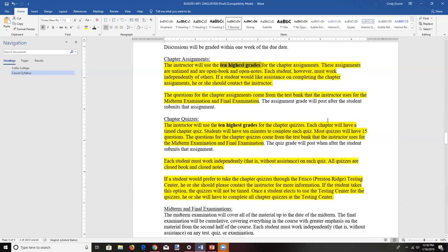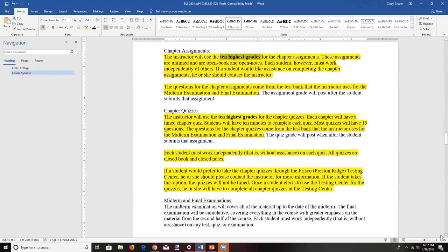Even if you've already earned great grades on 10 chapter assignments, it's still useful to do the remaining chapters because those chapters will be on the midterm and final examination. Your familiarity with those questions will help you do better on those tests. So don't feel restricted to only 10 — I think it's a good idea to do more. If you have questions, feel free to reach out.